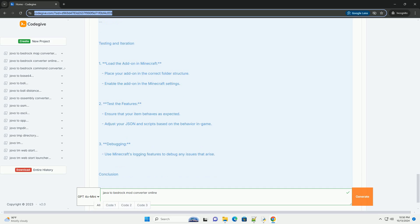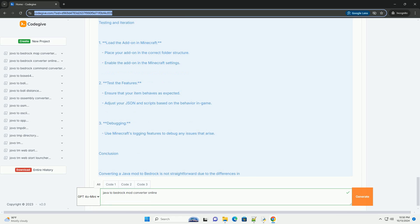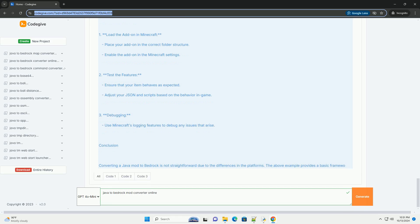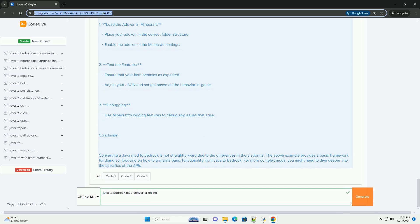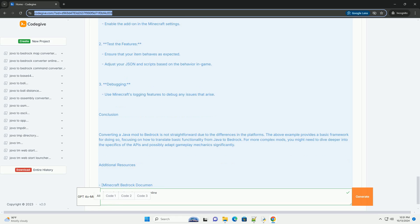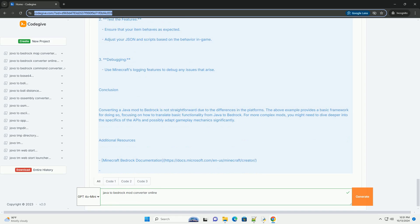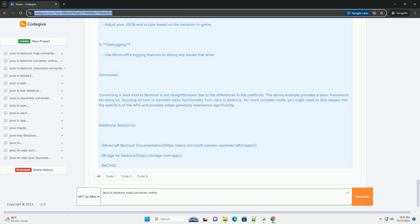Tools for Conversion: Bridge is a tool for converting Java Mods to Bedrock Add-ons. It has a user-friendly interface and allows you to create and edit Bedrock content. Macpl is a community site that hosts various add-ons and resources, which can provide inspiration or components for your Bedrock mods.